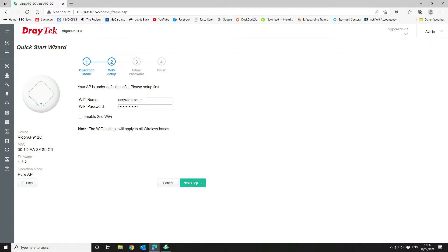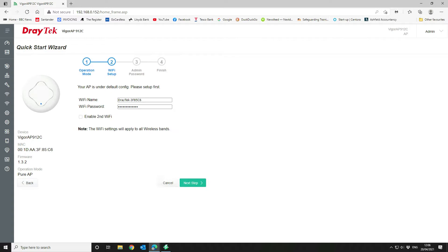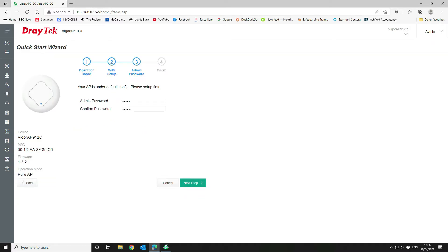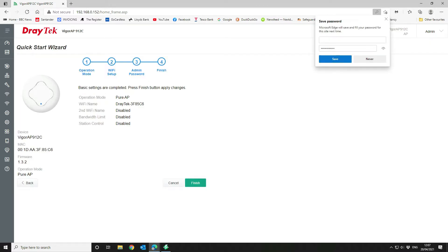We are just going to have the one Wi-Fi enabled, but if you wanted to have a guest Wi-Fi, for instance, you could set that up on the second one. And we're just going to run through the defaults. We're going to change our password. And then we're going to select finish.